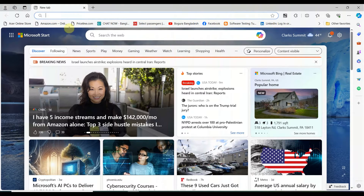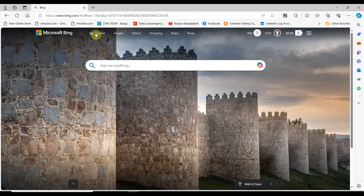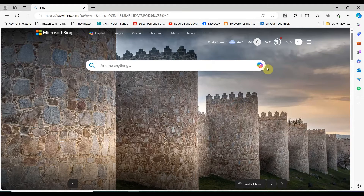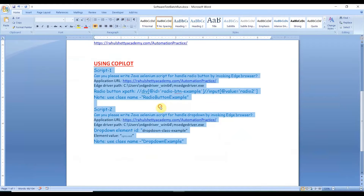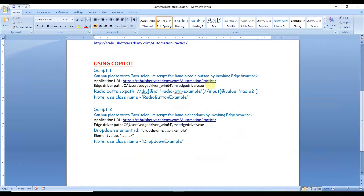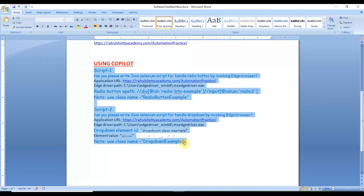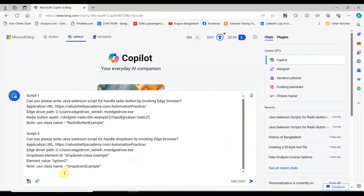Once you are in bing.com, you will see Copilot in the taskbar and also on the right side of the search box. Click anywhere to open Copilot — your everyday AI companion. Here is the 'Ask me anything' box where you can write your prompt and Copilot will give you the answer. As per today's tutorial, the first script will select a radio button and the second will select a drop-down. Let me copy the script prompt and paste it into Copilot, then hit Enter or click Submit.